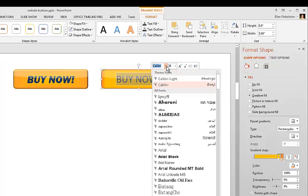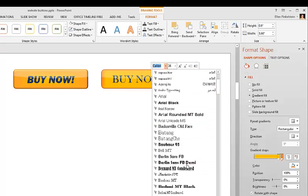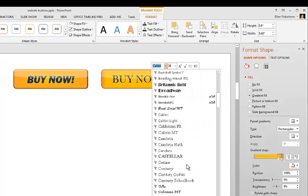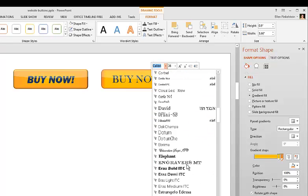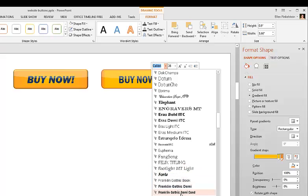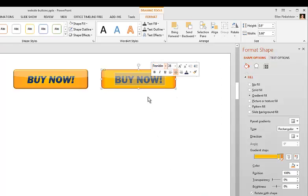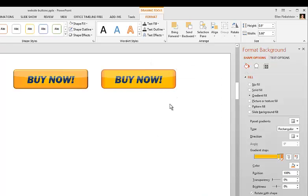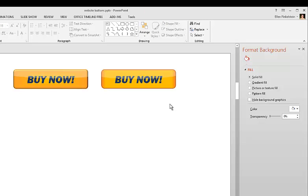And then you want something that's quite bold. And I found that something called Franklin Gothic worked well. Heavy. Franklin Gothic Heavy. That looks good to me. And then I'm going to make it italic. The italic just makes it seem like it's in a rush. You want people to hurry up and do it.